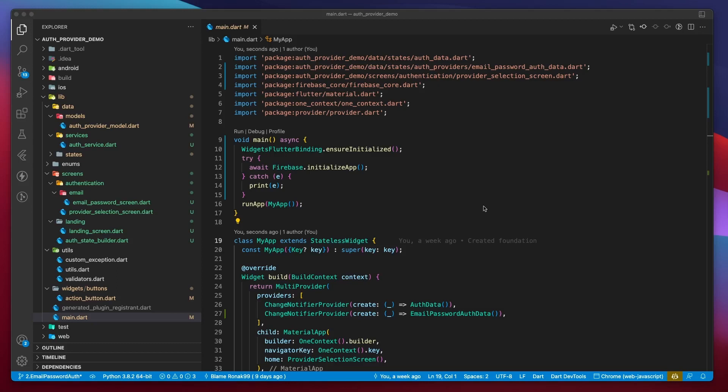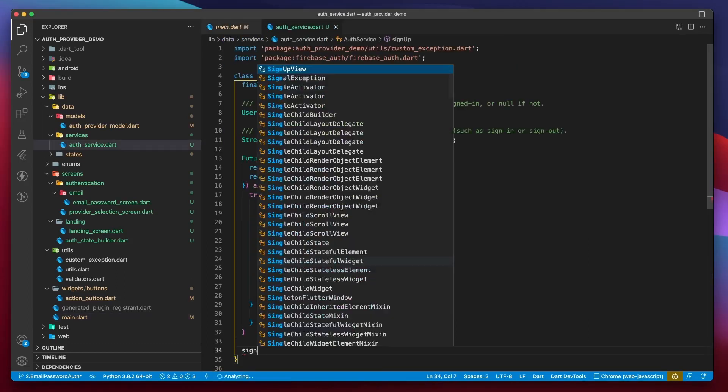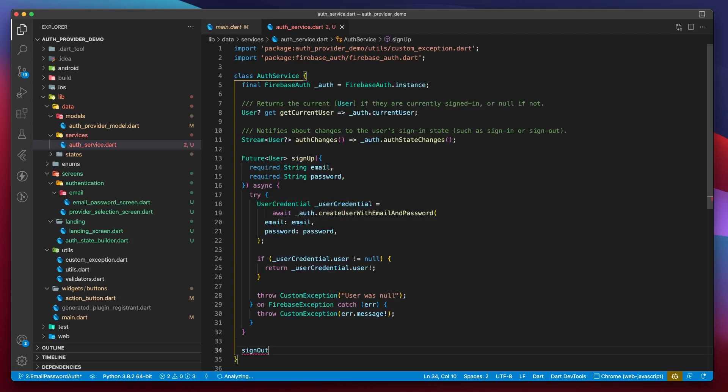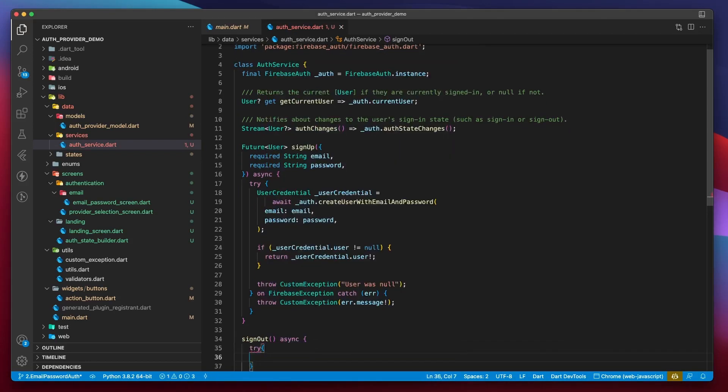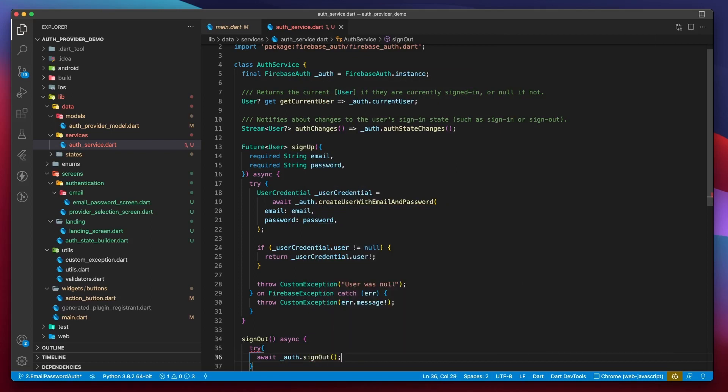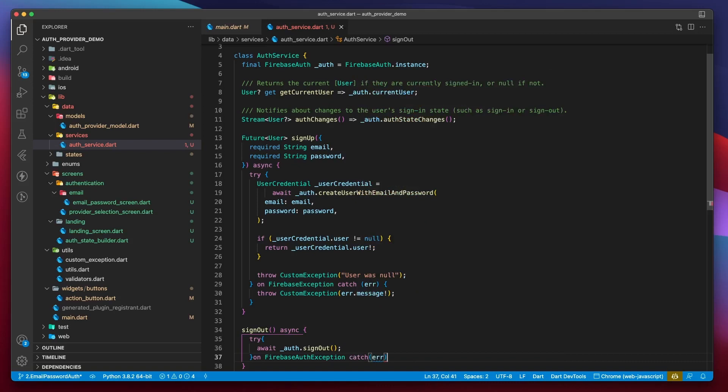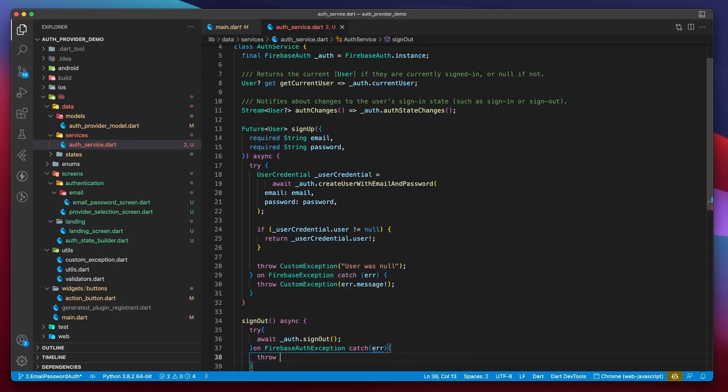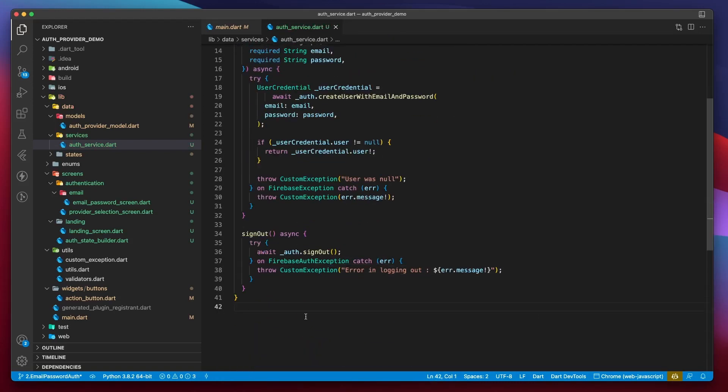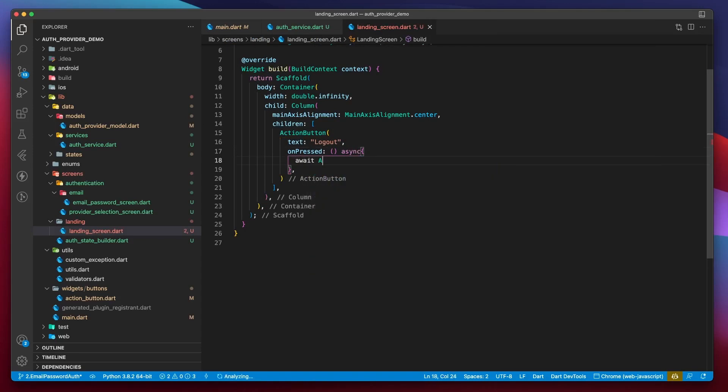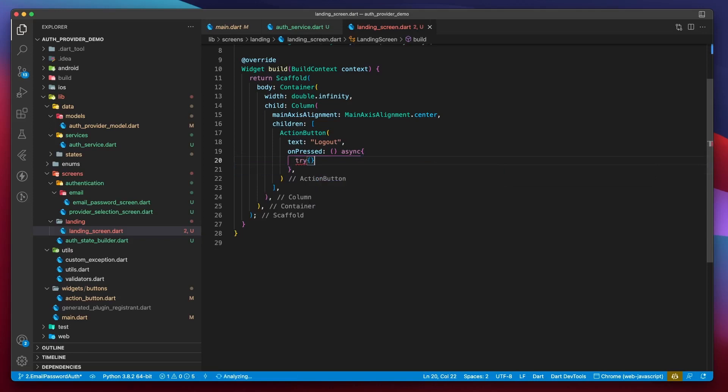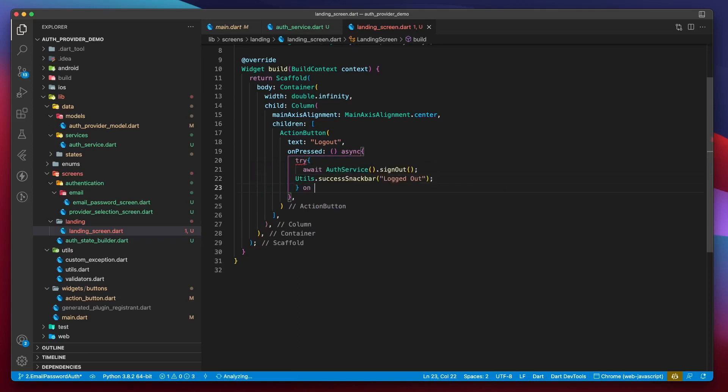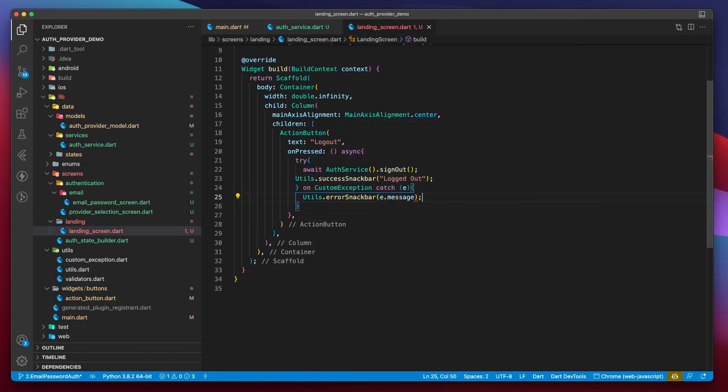Also, let's make this signout button functional. I will go over to the auth service, create a function called signout, mark it async, create a try-catch block inside of which I will call the signout function on the auth instance and try to catch a FirebaseAuthException which could be thrown by this function. And then I will simply throw a custom exception. Next, just go over to the landing screen and in the onPress of this button, I will mark this function as async and await for AuthService.signout to finish. On a successful logout, show a snack bar that says logged out and wrap everything within a try-catch block which catches a custom exception and shows an error snack bar with error message.